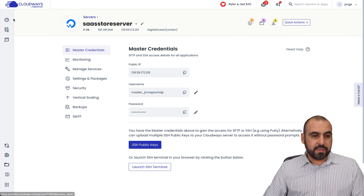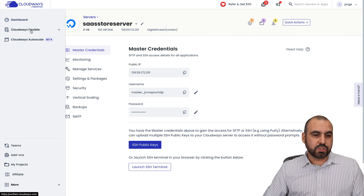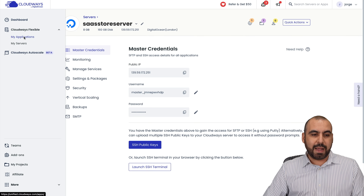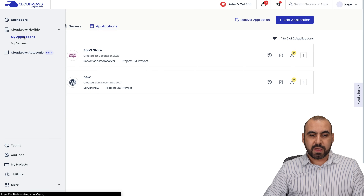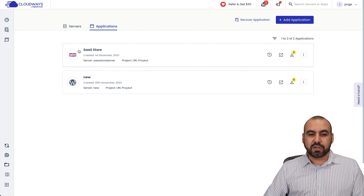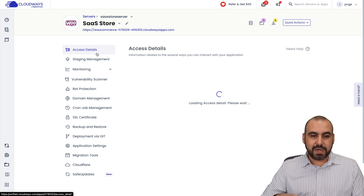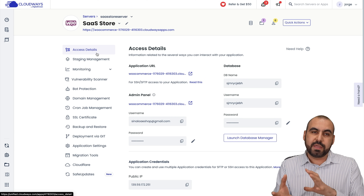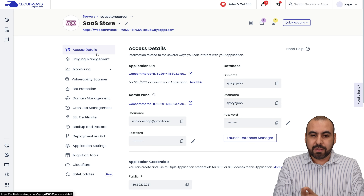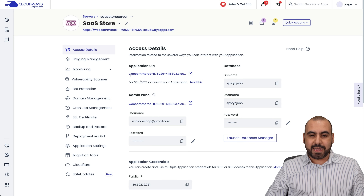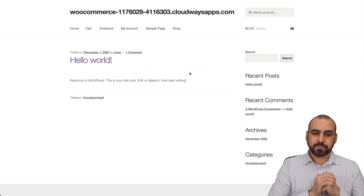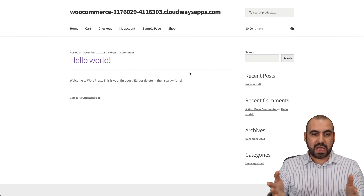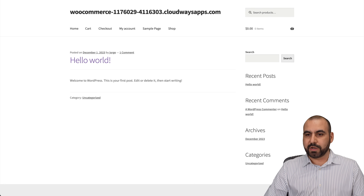Now for the WooCommerce store, we're going to go into Cloudways Flexible, go into applications, and check this out — this is our SaaS store. This is where we're going to open it and manage our WooCommerce store from the actual backend in the server. As I mentioned, right now it's a random domain. Let's jump over to this domain. Here it is — we have a WooCommerce store site.